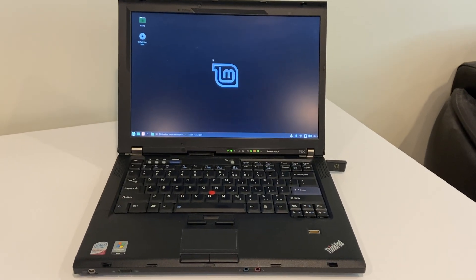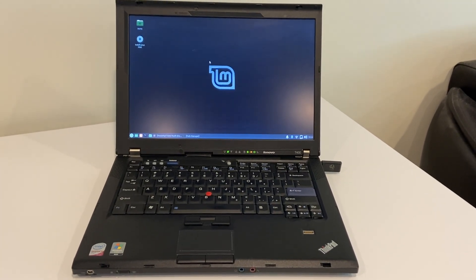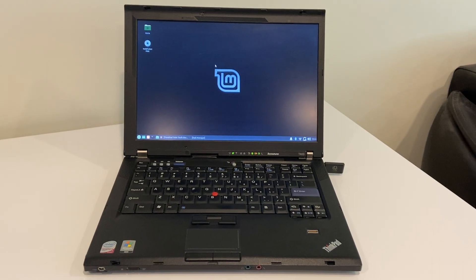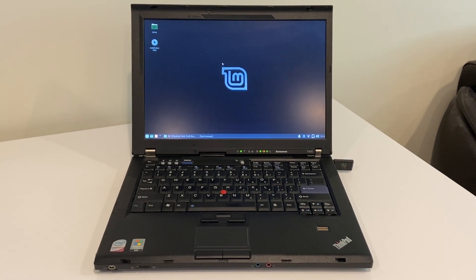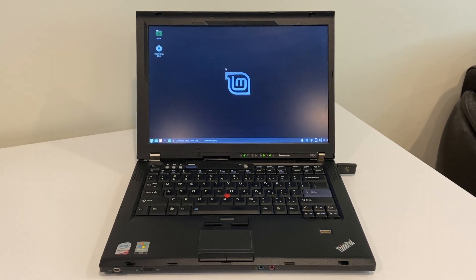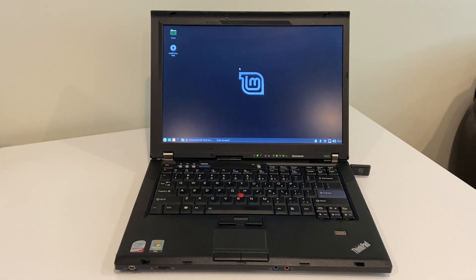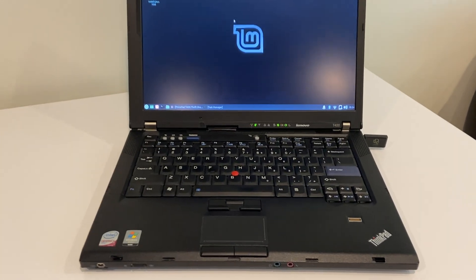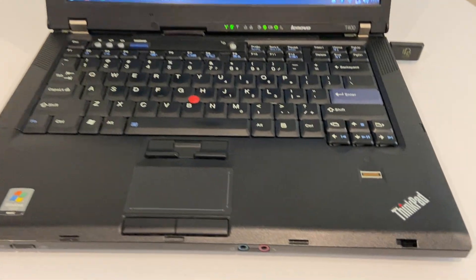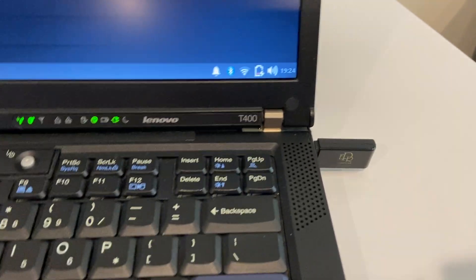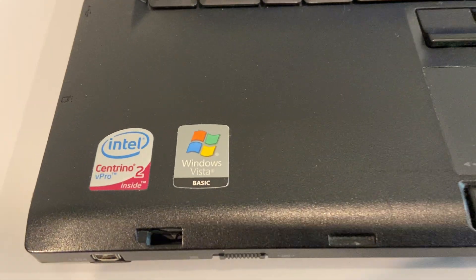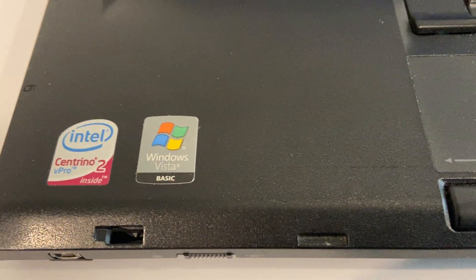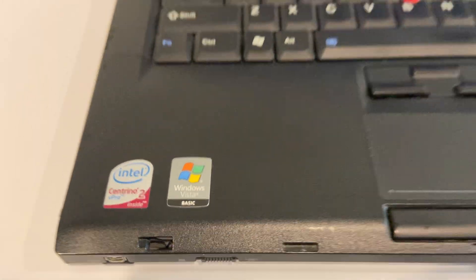Hey everybody, welcome back. This is a follow-up video from yesterday's video about this T400, ThinkPad T400 running a Core 2 Duo from the Windows Vista era.